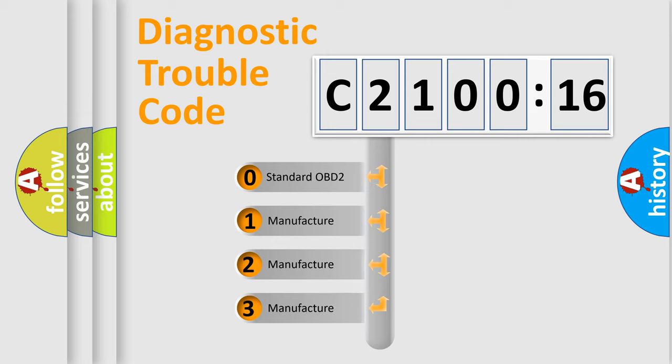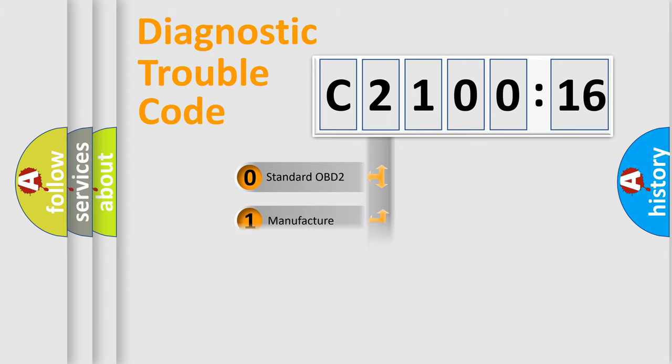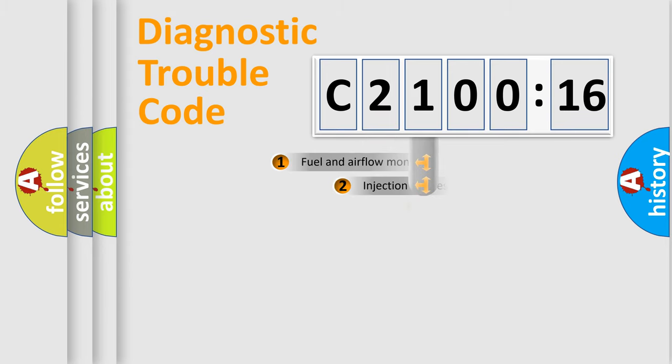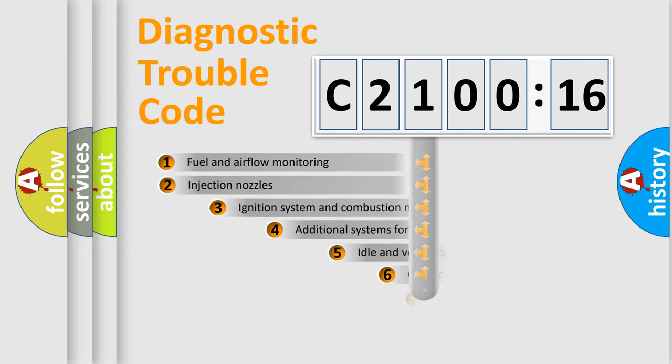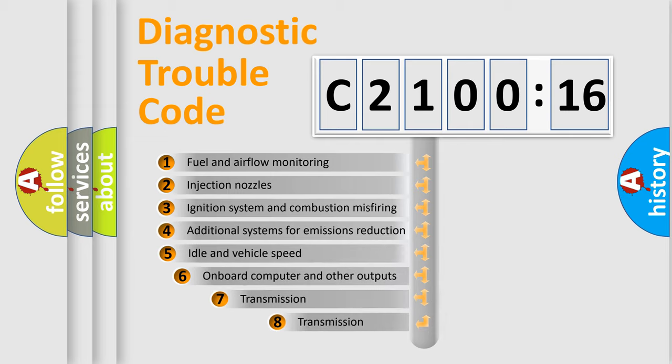If the second character is expressed as zero, it is a standardized error. In the case of numbers 1, 2, 3, it is a car-specific error.